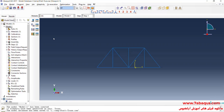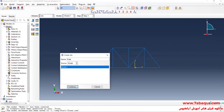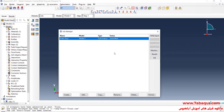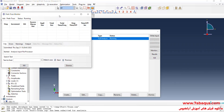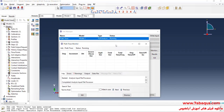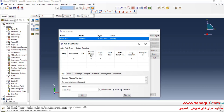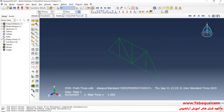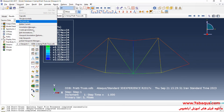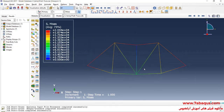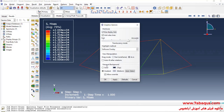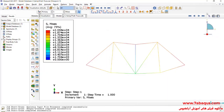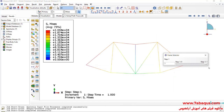I will enter the Job module and click on Create Job, then click on Submit. The analysis was completed successfully, so I will click on Results. Here you observe the deformation of the truss. The purpose of simulating this problem is to calculate the stress in member BE.